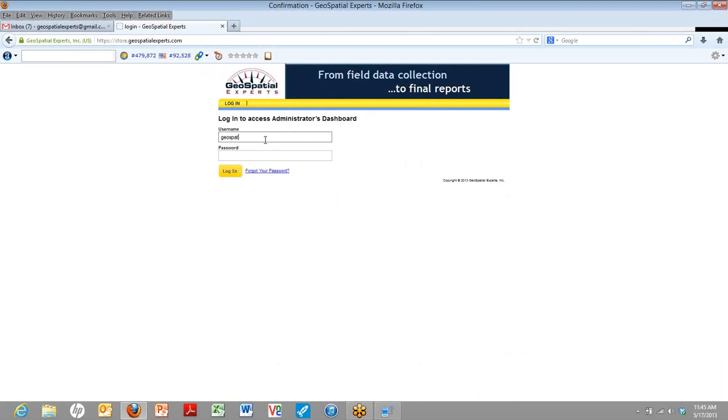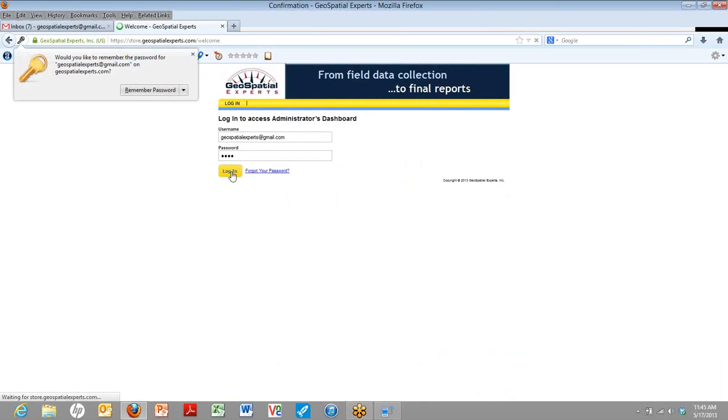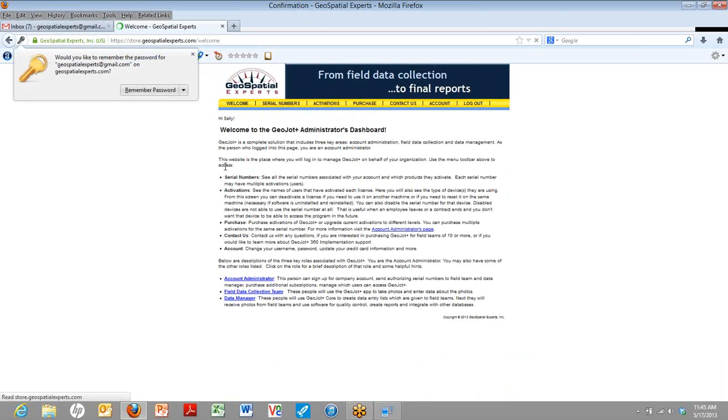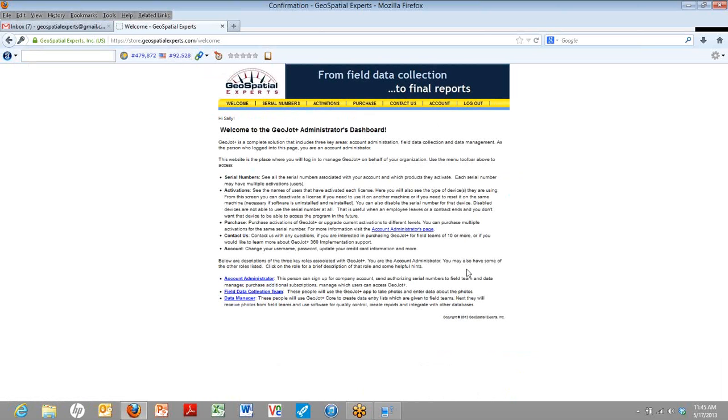We type in that same email that we used when we first signed up for the free trial. This is our username. And we type in the same password that we used when we signed up for our free trial. If you forgot the password, you can use that button. You can also reset your password from the office. Now, here we are on the welcome screen.